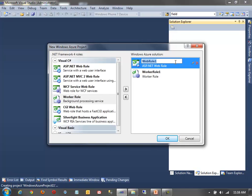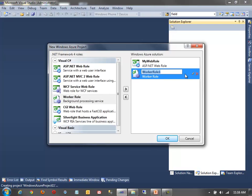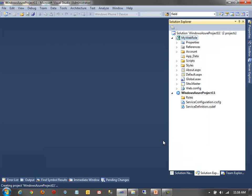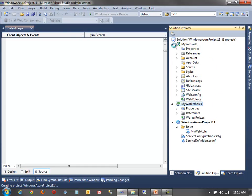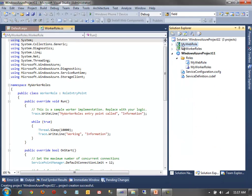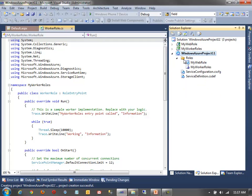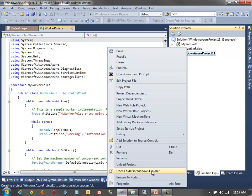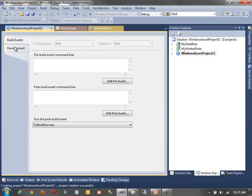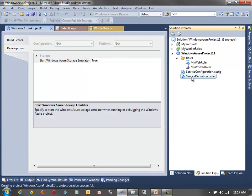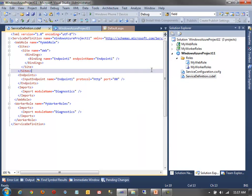Note that you can't add a VM role from this dialog — I'll show you how to do that separately. Once the project is created, you'll see three projects spin up: one for the web role (my ASP.NET website), one for the worker role, and the Windows Azure project itself, which contains the service definition as XML. You can modify the service definition directly, or configure roles through the properties UI.